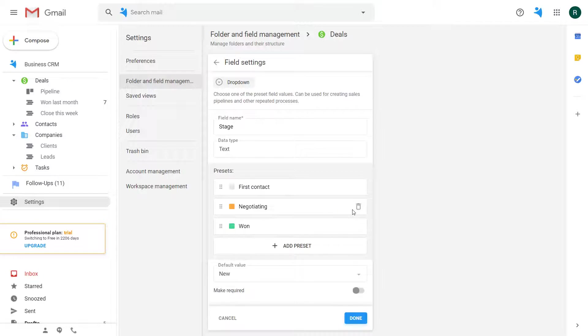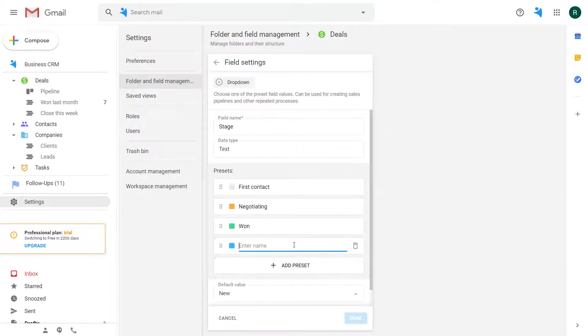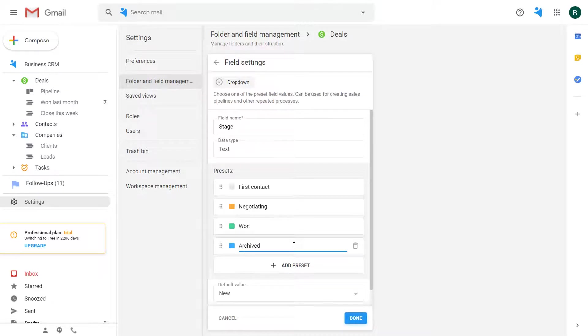To add a new stage I add a new preset and name it archived. Once all of the changes are made I hit done and save the settings.